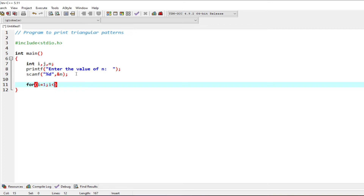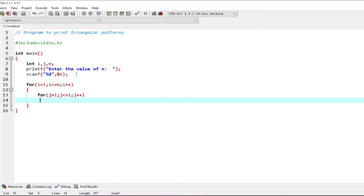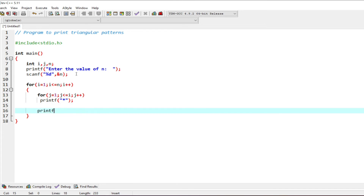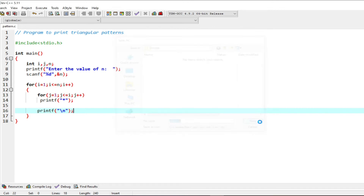Now let us write the loop for printing stars: for i equals 1, i less than equal to n, i plus plus. The inner loop is for j equals 1, j less than equal to i (up to the line number), and we print a star. Before we modify the value of i we go to the next line. Let us save the program — don't forget to give the .c extension, without which it will be considered a C++ program.